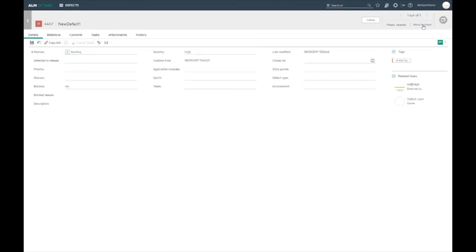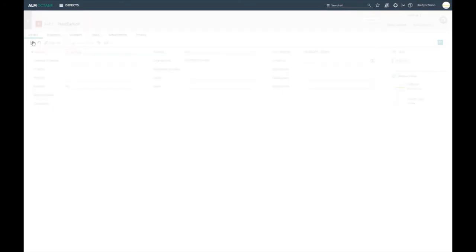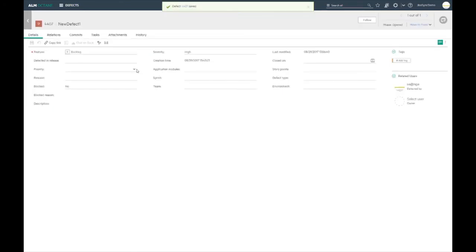The defect has been copied over to Octane. I can now change various fields in Octane and we will see how they should be mapped using a mapping table in the synchronizer.